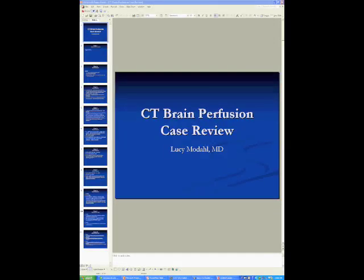This is a case review of several real studies that were read at Nighthawk. I will go over findings for each case and provide an appropriate report for each case.